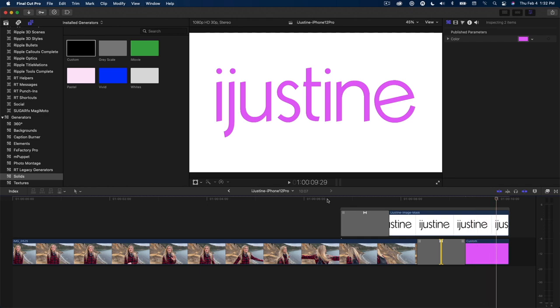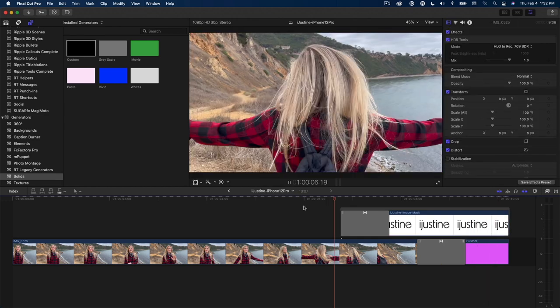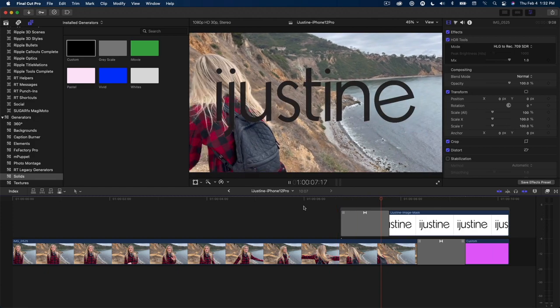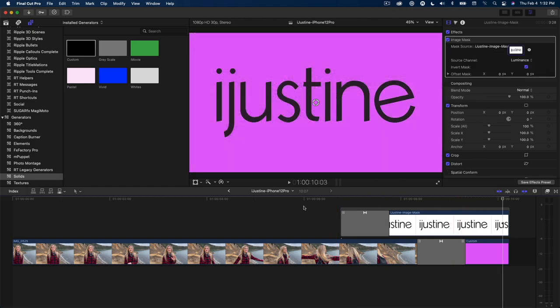Looks great, but what happens if I invert the mask? We get a completely different look.